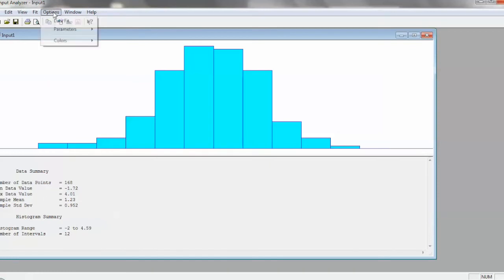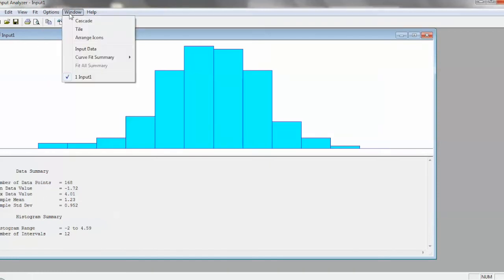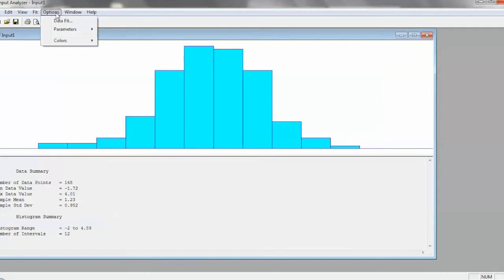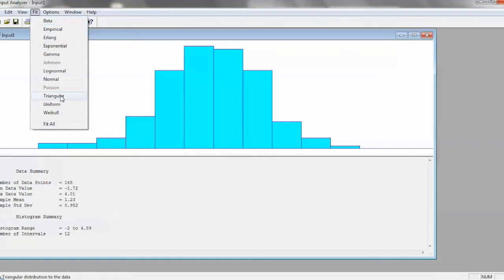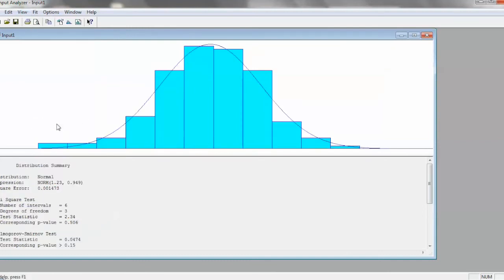You can then go and do various changes to it. We could fit a specific distribution if we wanted to see if a beta was a good fit for it, or we could do an Erlang, or triangular. But the most efficient way is just to do fit all, and it'll automatically try all distributions.